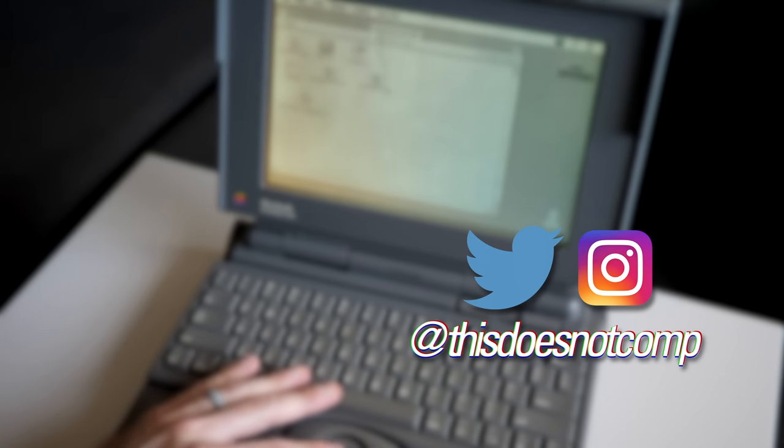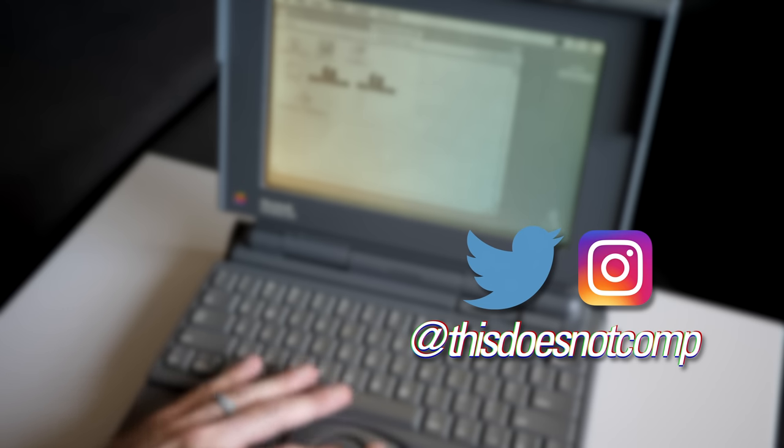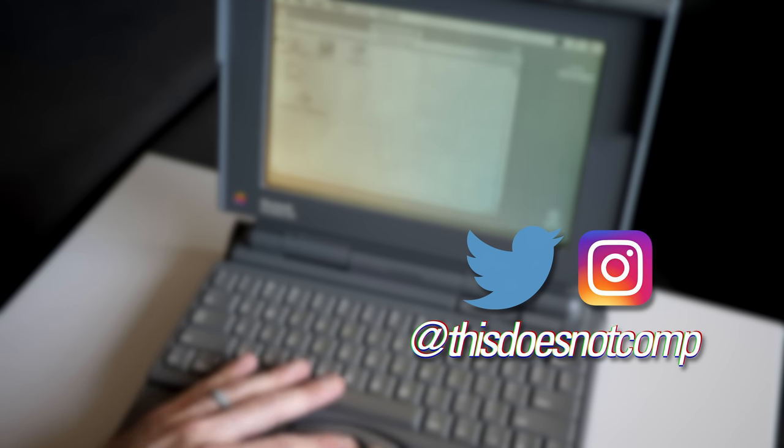If you liked the video, I'd appreciate a thumbs up, and be sure to subscribe. You can follow me on social media at ThisDoesNotComp. And as always, thanks for watching.